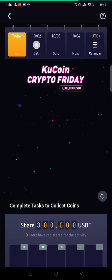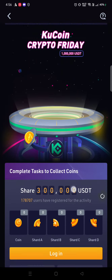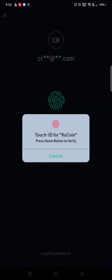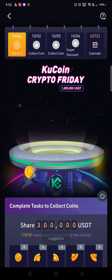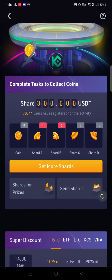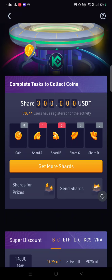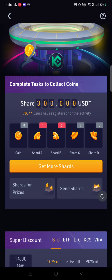Firstly you need to have the KuCoin app. You can see KuCoin Crypto Friday — click on login and log in with your account. After logging in, you can see shards A, B, C, and D. Please listen to me carefully right now.